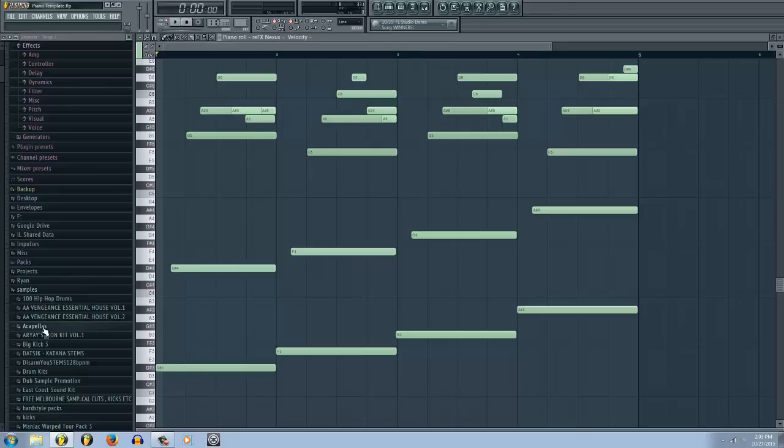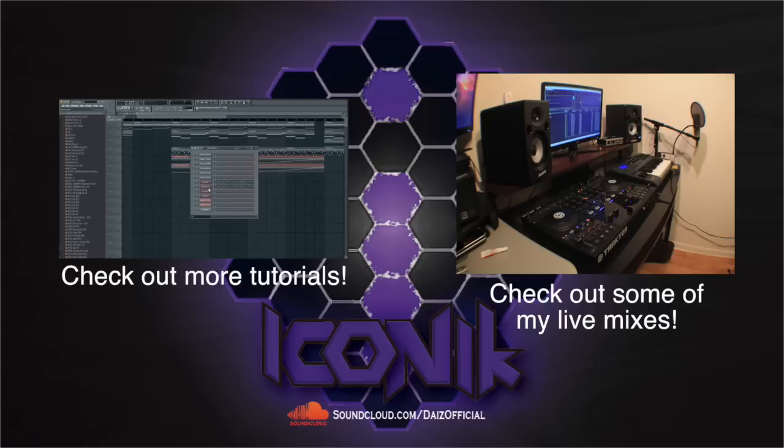I hope this video helped. This has been a digital VFX production. Thanks for watching.